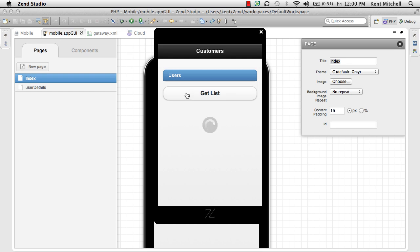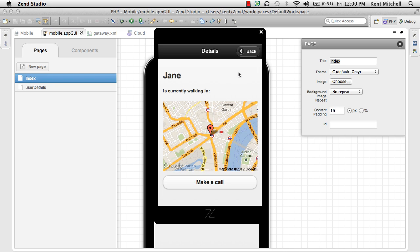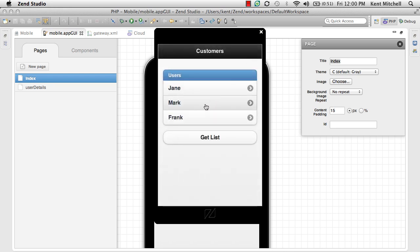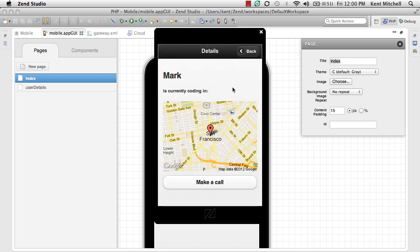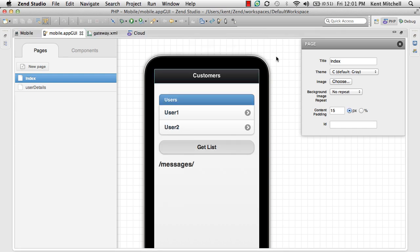We click on Get List. You can see it calls the web service. And then if we click on any user, we can see information about that user. For example, Mark is in San Francisco. Now, that's an interesting application, but it would be a lot more interesting if we could actually add new users to the list.